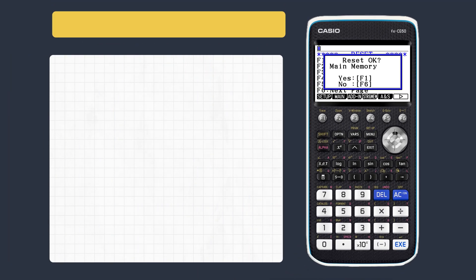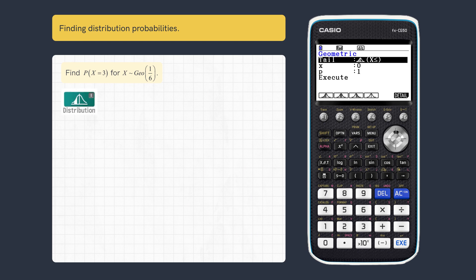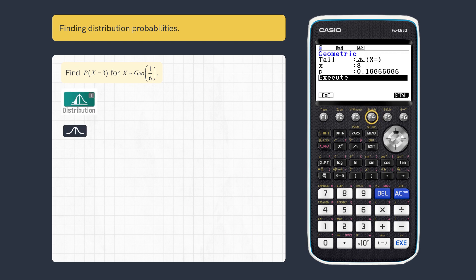This video looks at how to find probabilities for a distribution. First, let's find this value in the distribution. Press Exact and enter the parameters, then execute.